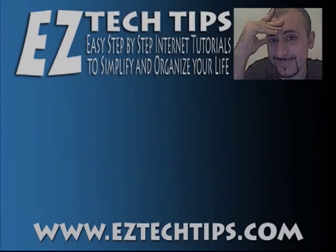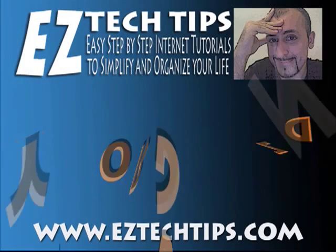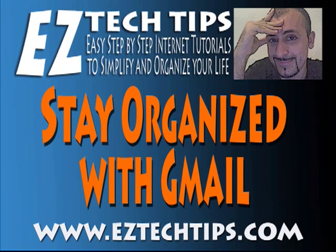Hi, I'm Hanni Mora, welcome to EasyTechTips.com. Today's tutorial, we're going to learn how to stay organized with Gmail.